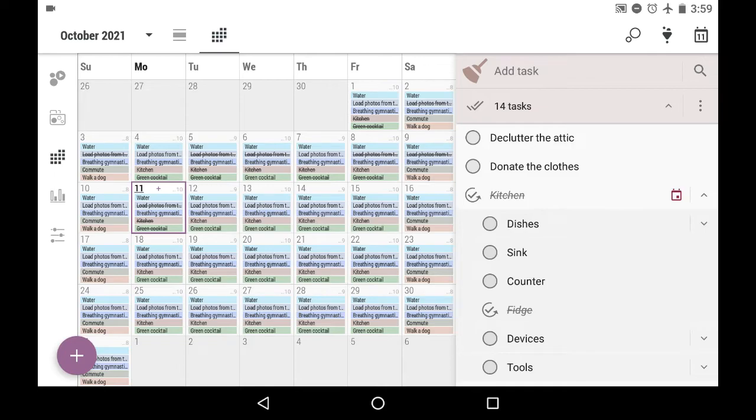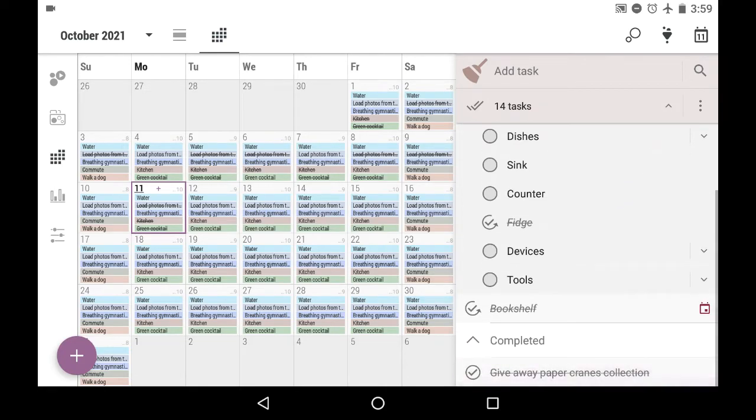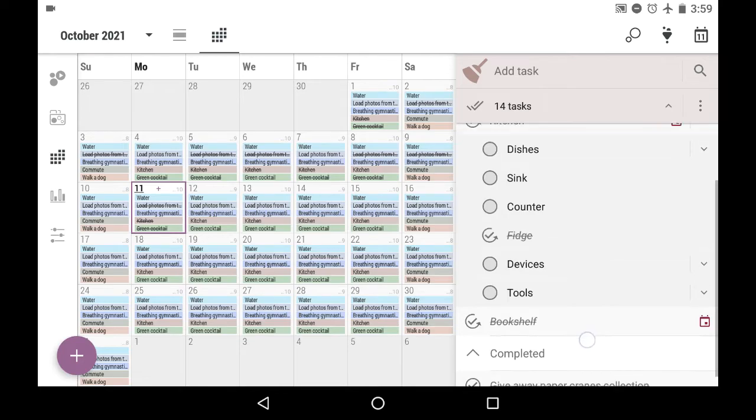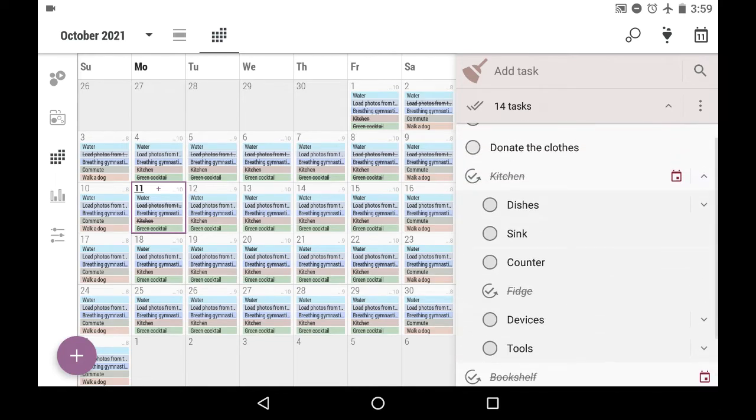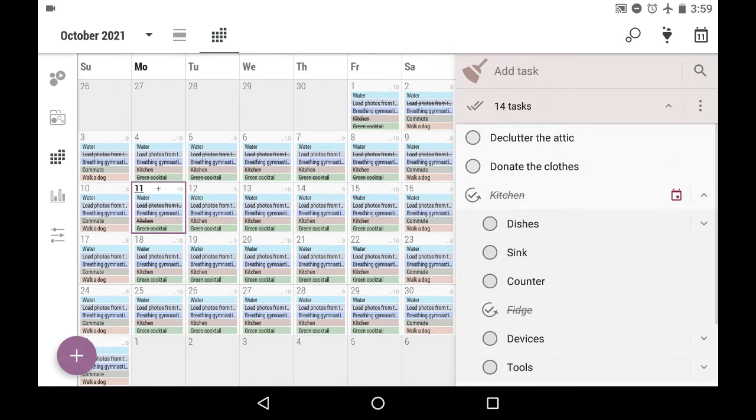And when I mark it as completed, by the way, note it does not move to your completed section of the task list, because there will be the time when it will become uncompleted by itself.